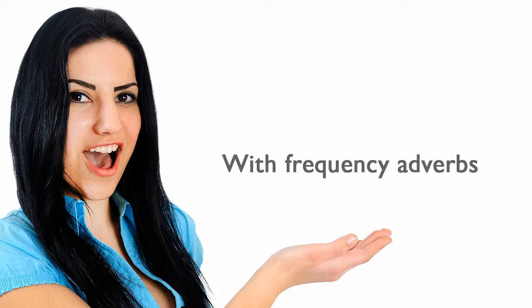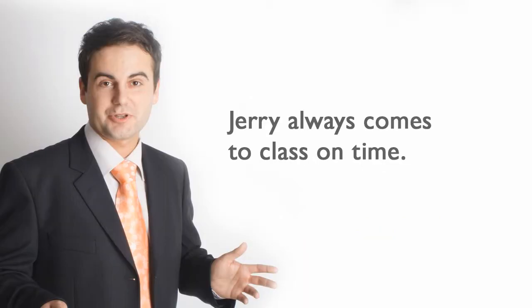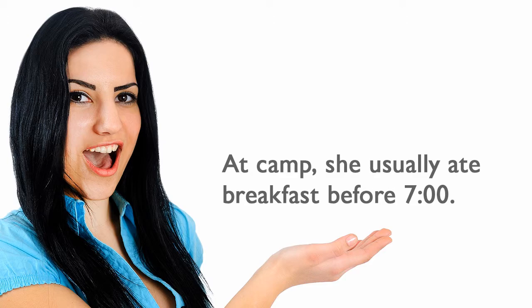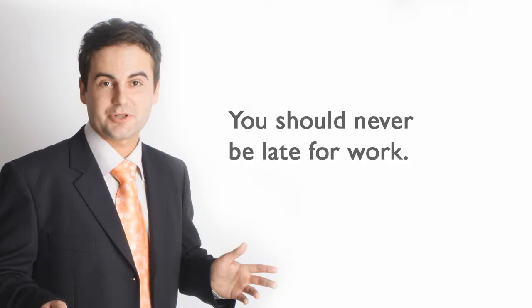With frequency adverbs. Jerry always comes to class on time. At camp, she usually ate breakfast before 7 o'clock. You should never be late for work.